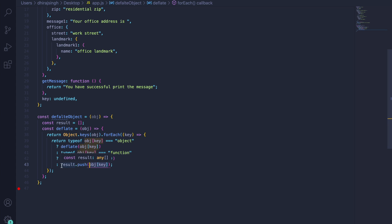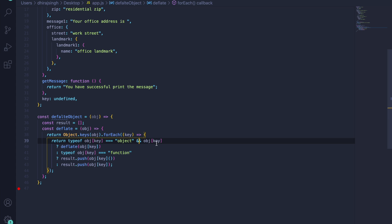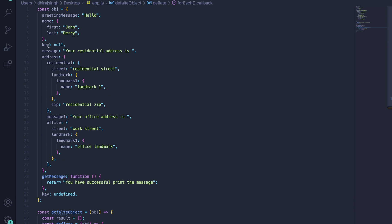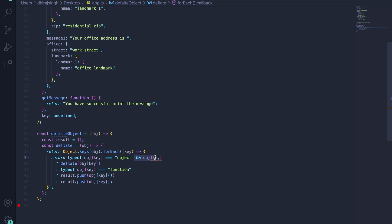We haven't yet considered null and undefined. For null, we need to add an extra check before the recursion, because `typeof null` also returns 'object'. So if the program encounters a null value and checks its type, it will get 'object' and try to recursively call the method on null — which would cause an error. That is why we check for null before recursively calling the method, and we also need to check for undefined similarly.